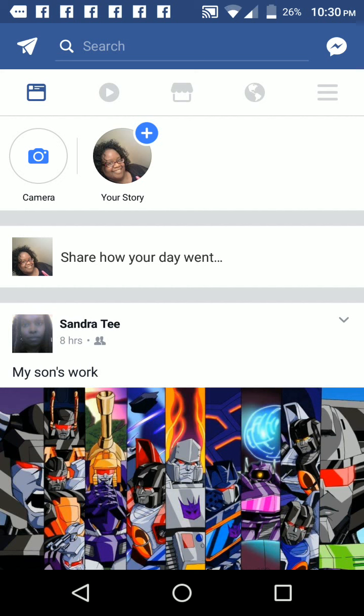Sometimes people post things on walls that you don't even want on your wall. At one point I happened to be online when somebody I don't know posted a pornographic video on my wall. And so fortunately, I was able to take it down and delete it before it had any kind of widespread viewing on my wall.